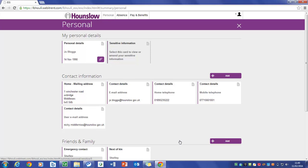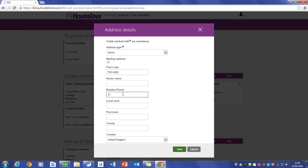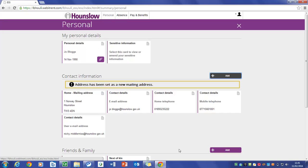If you wish to change your home address please click on the add button and then click on add address. Please continue to type in your new address. Please click on the save button. This will then keep a history of your old address.